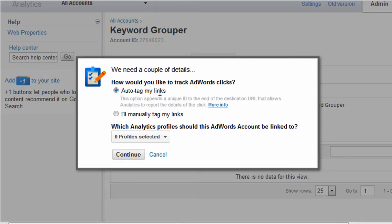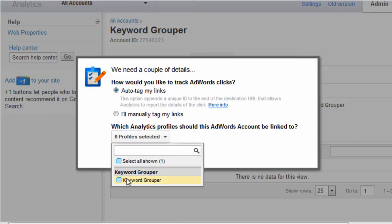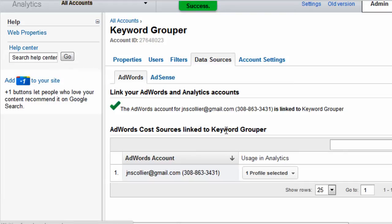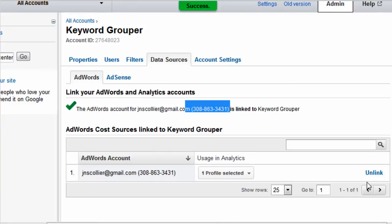Use Auto-Tagging, and then select this account here for the Analytics profile to use to link to this AdWords account. Hit Continue, and now there we go.